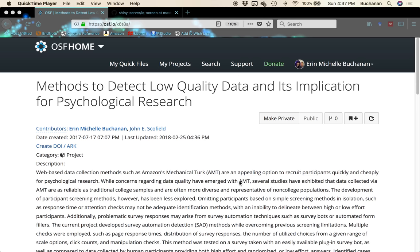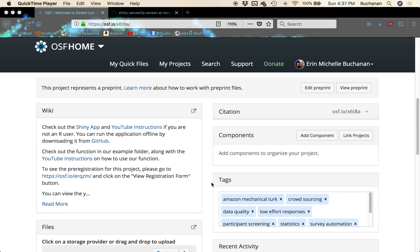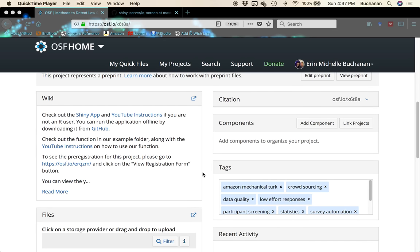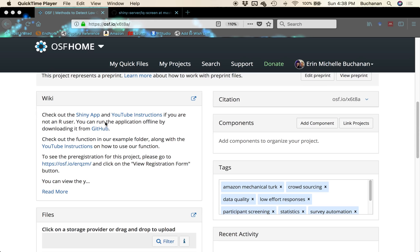Amazon's Mechanical Turk was a main focus of our project but it really could be any place where you are not standing there monitoring participants. We developed a way to screen that data for low quality data which we're defining as low effort participants who are just clicking through and automated response systems like form fillers that are available through most browser plugins.